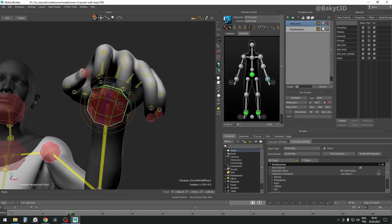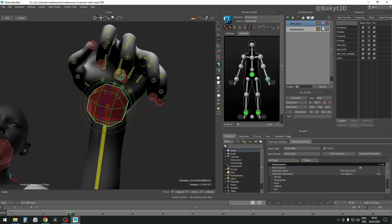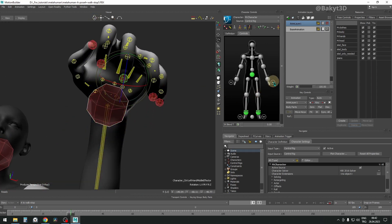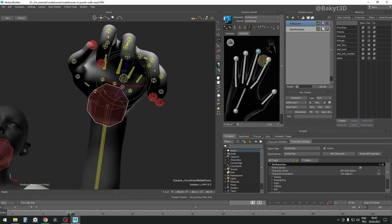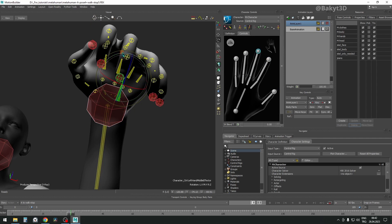Now let's work on details. Let's start with the middle finger. Rotate and move fingertip control until you are satisfied with its placing.